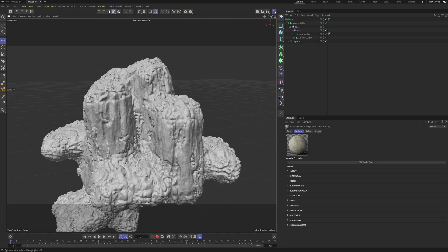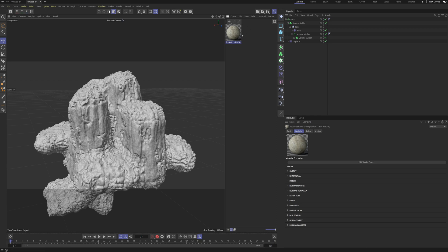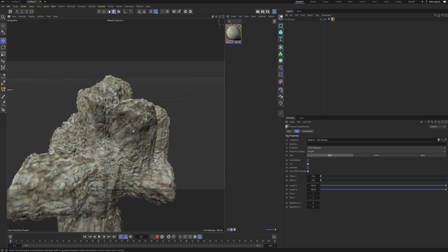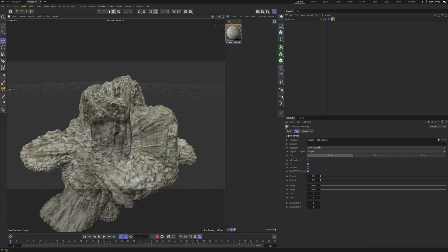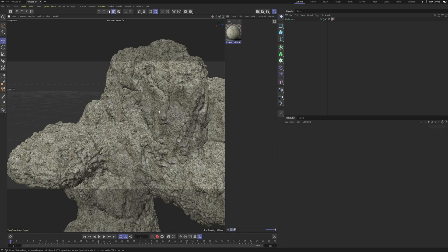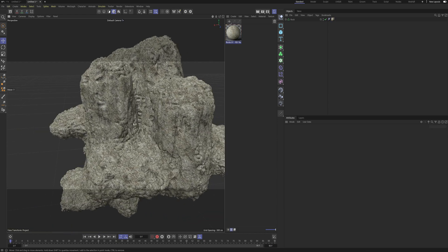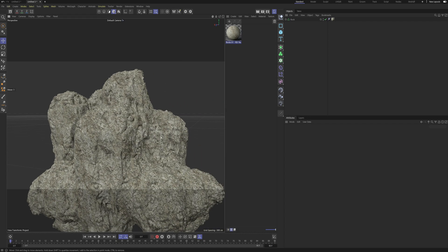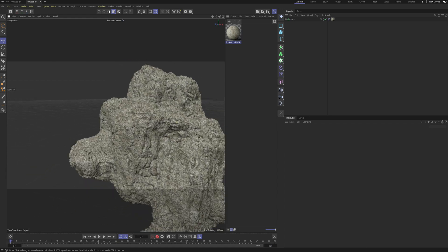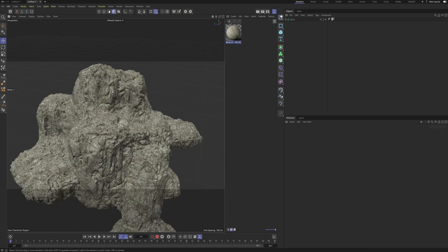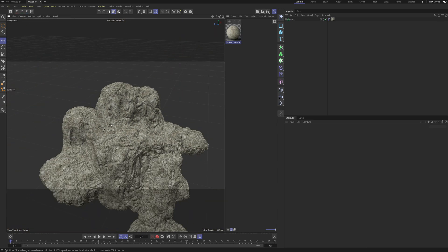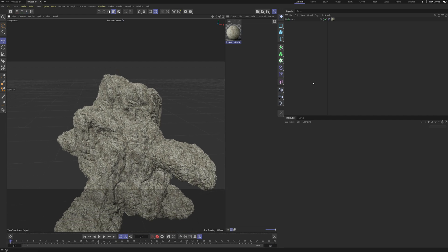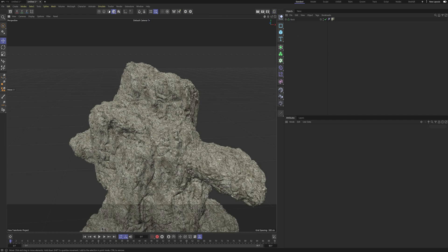I actually already have a rock texture here and I'm just gonna put it on — let's just see what happens. In this texture I have a lot of bump and also a lot of displacement, which just helps to get that extra little bit of fine detail. The last thing we need to do is add some foliage, and there's a quick and easy way to do that.